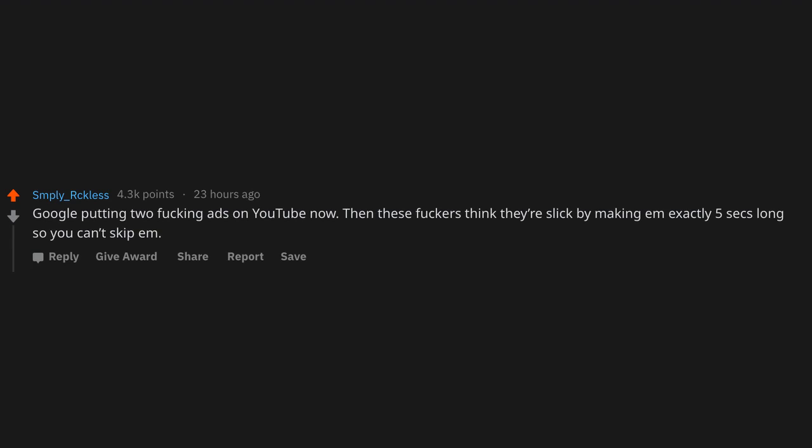Google putting two f*cking ads on YouTube now. Then these f*ckers think they're slick by making 'em exactly five seconds long so you can't skip 'em.